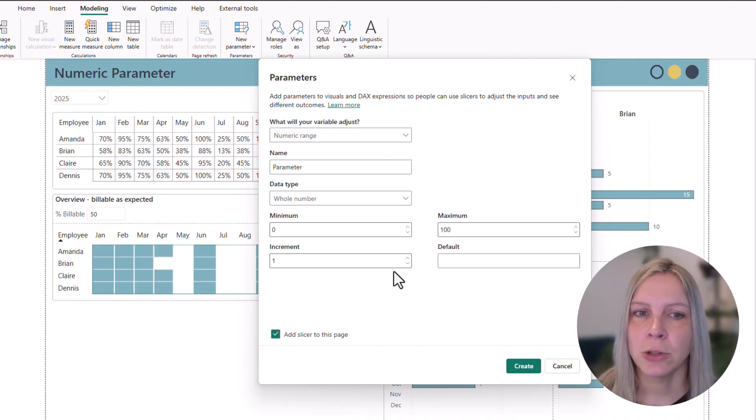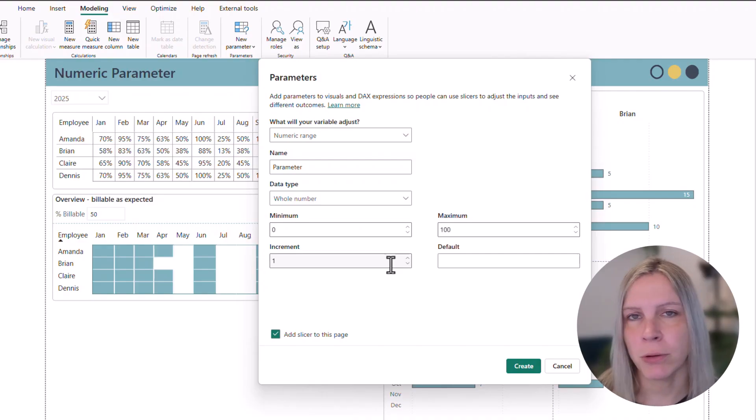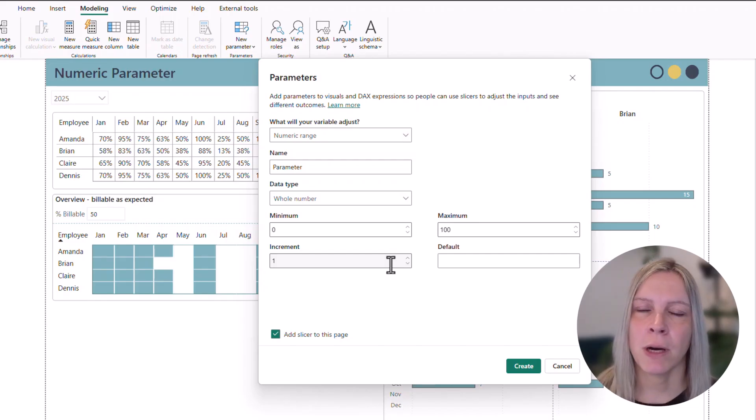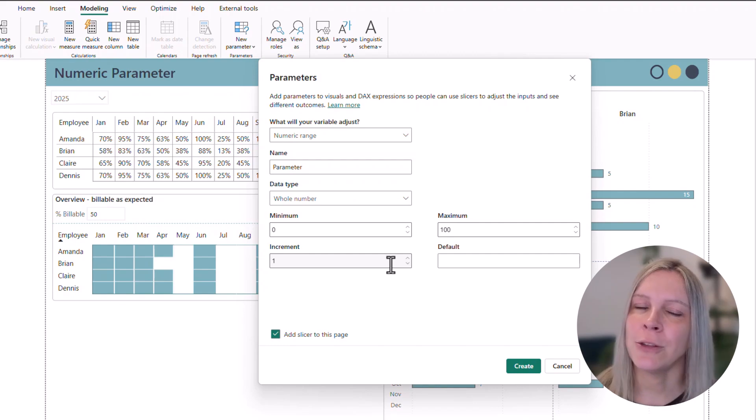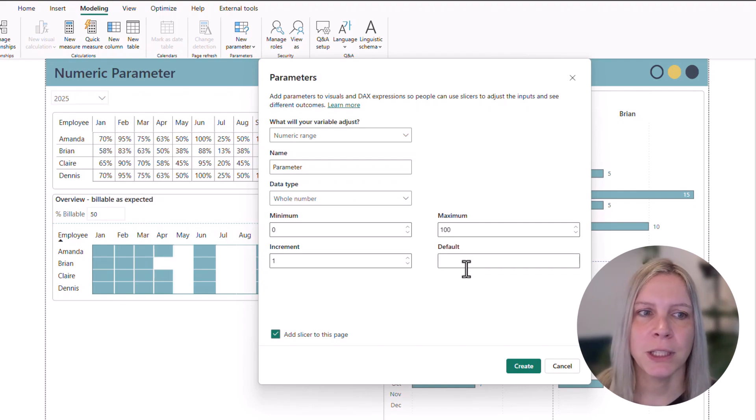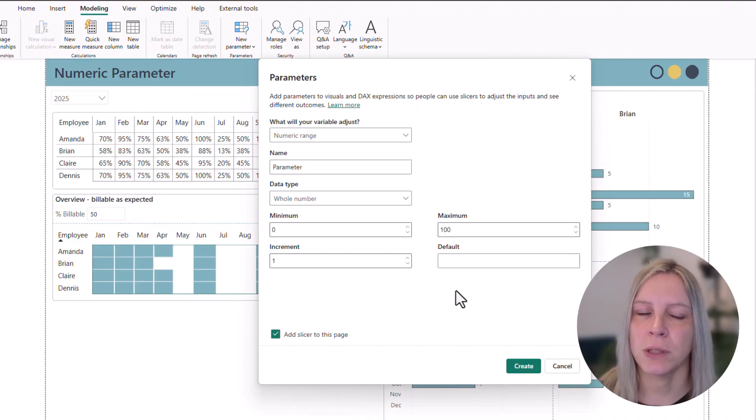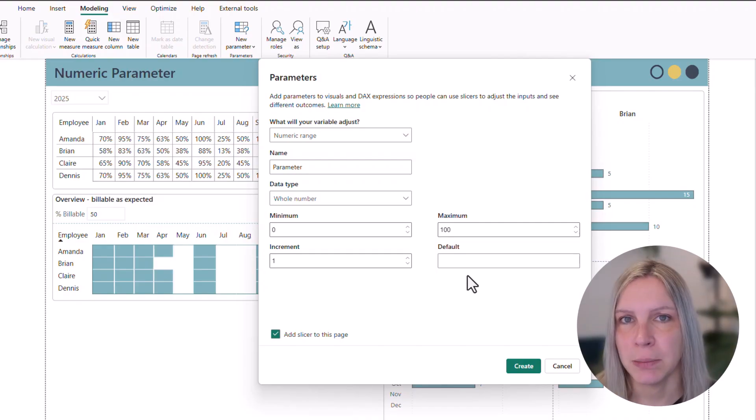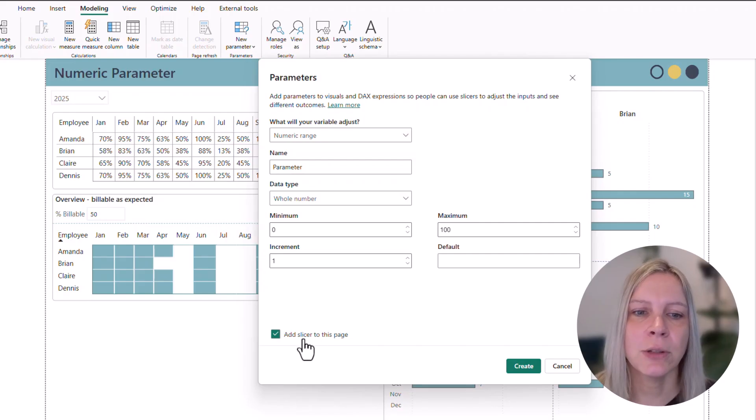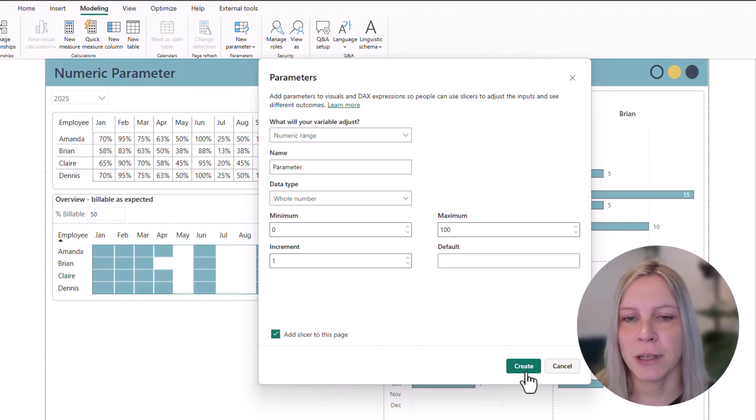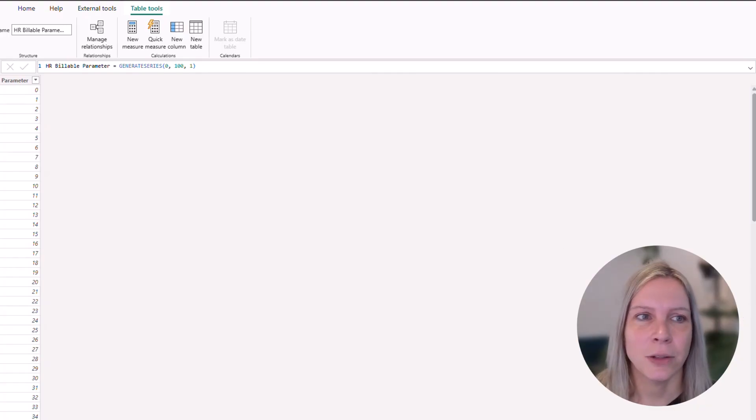Increment should be 1. You could also choose 0.5 or 2 or 10. That really depends on how much choices you also want to give your end users that are using that report. And we can give it a default value. Which means if nothing would be selected, it would be this value. But you also can keep this empty. And then you can say add slicer to this page. And if I would click on create, this would actually create a new table.